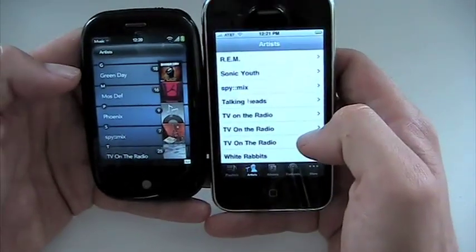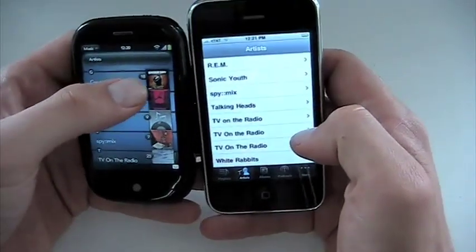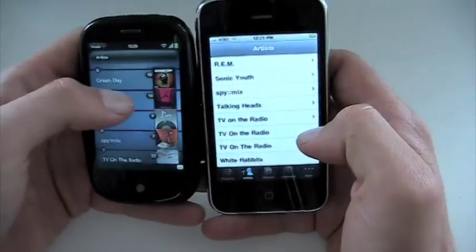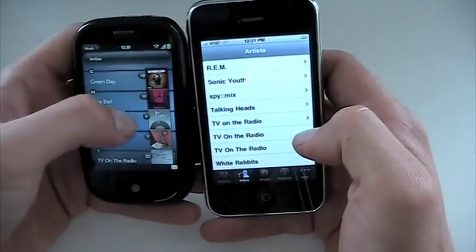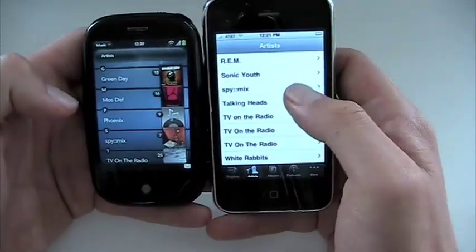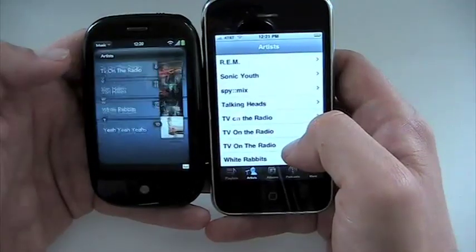When you look at artists, the Pre gives you kind of album cover looks and tells you how many tracks are in each artist listing. The iPhone has a little more of a bare-bones look.